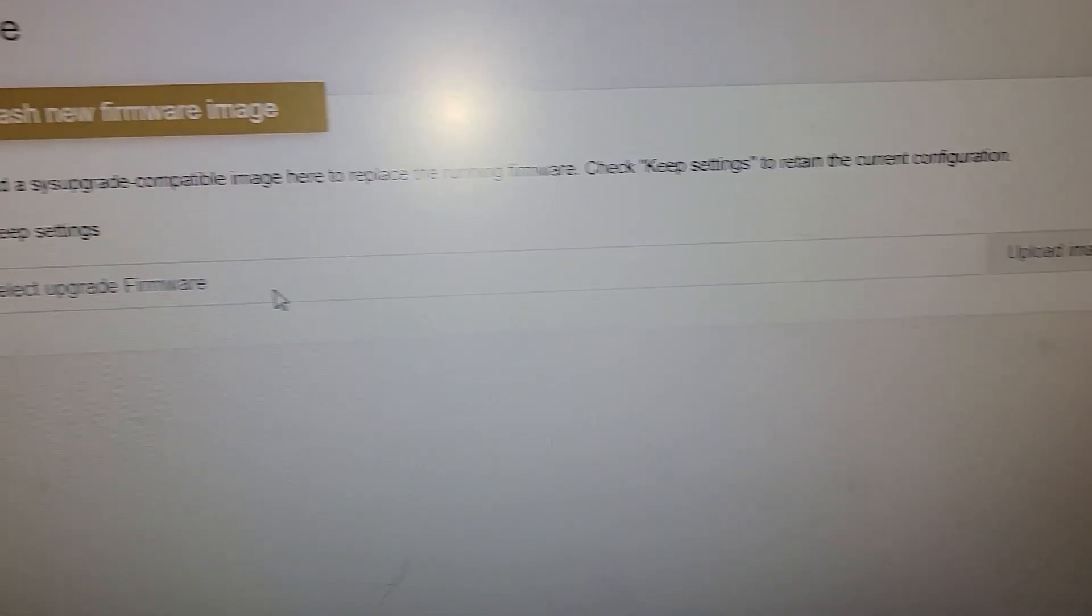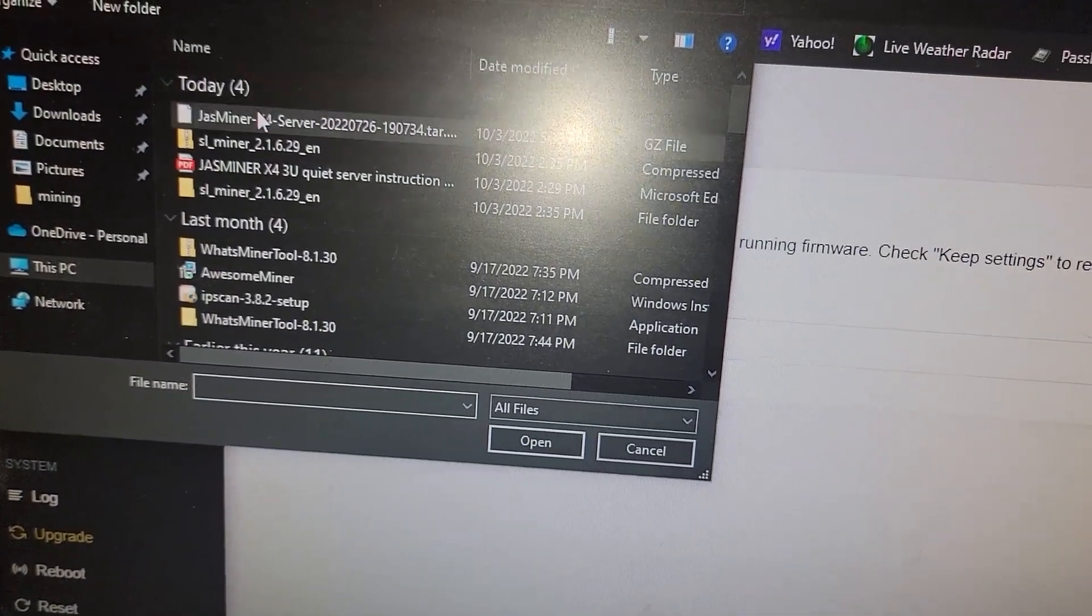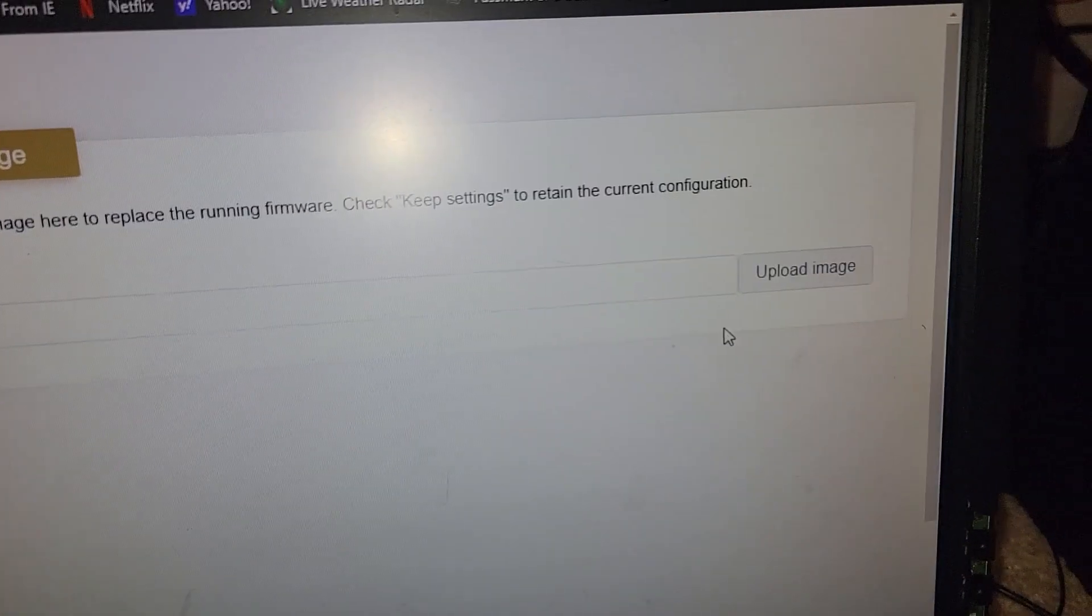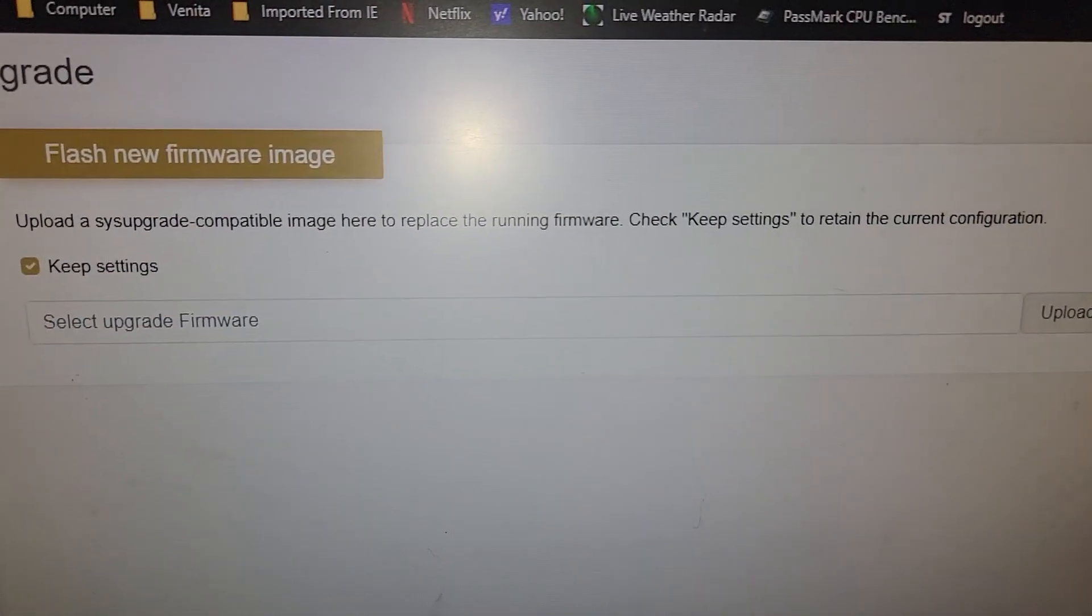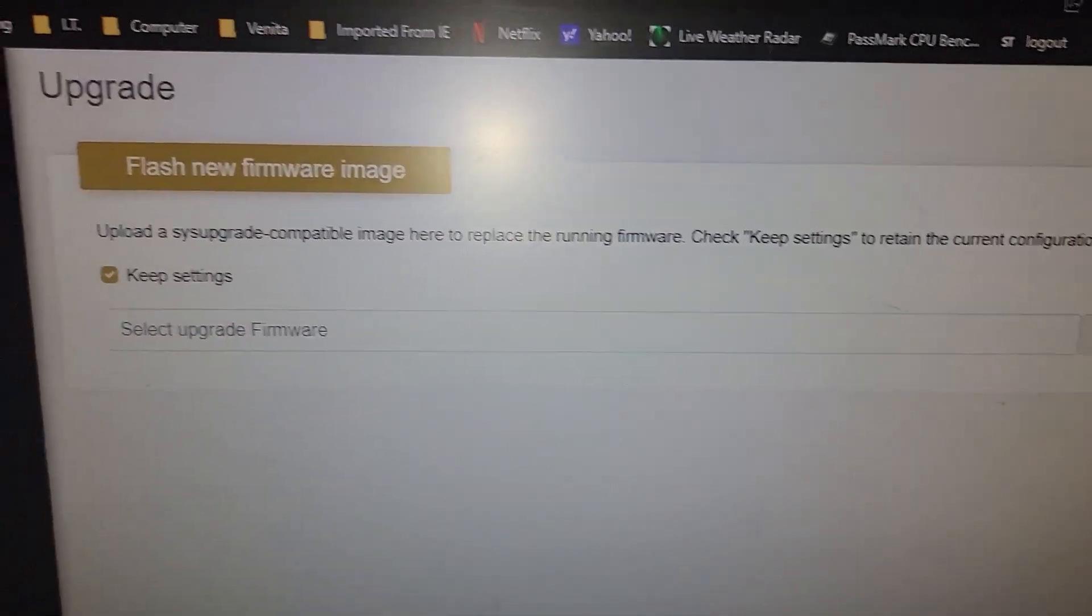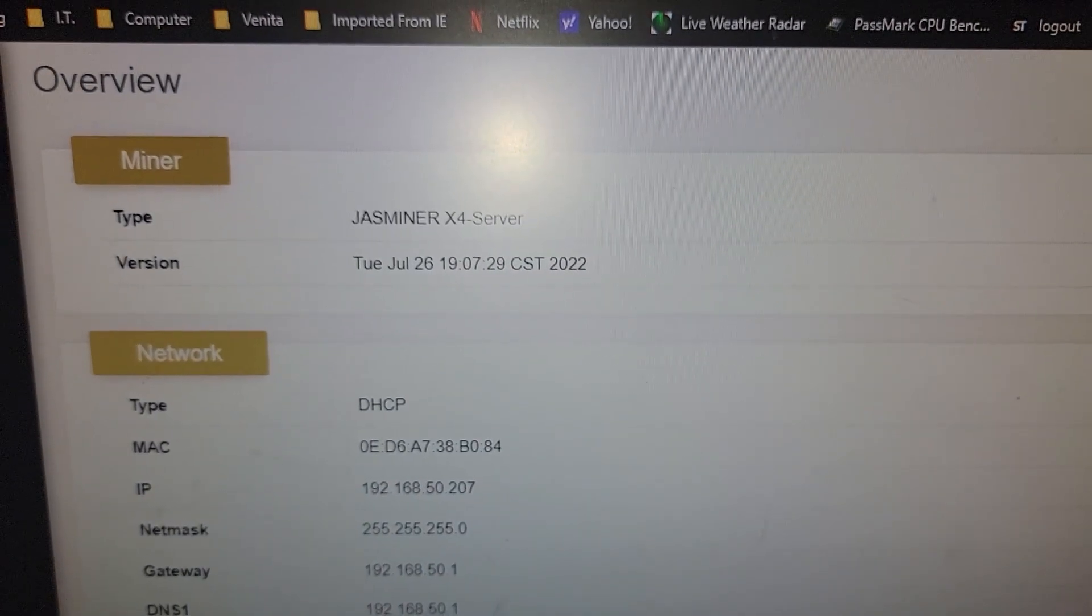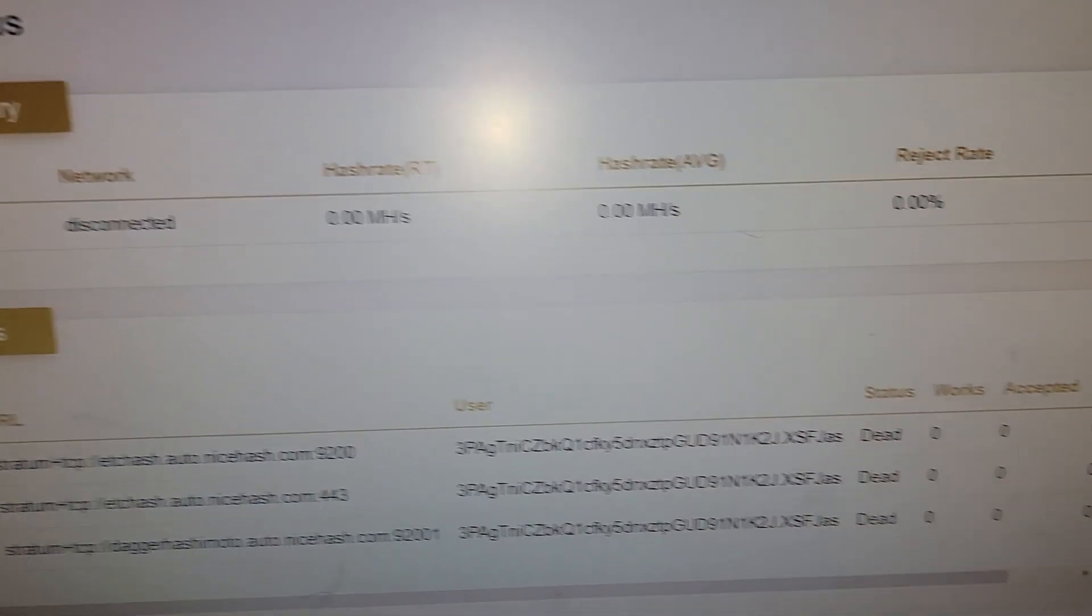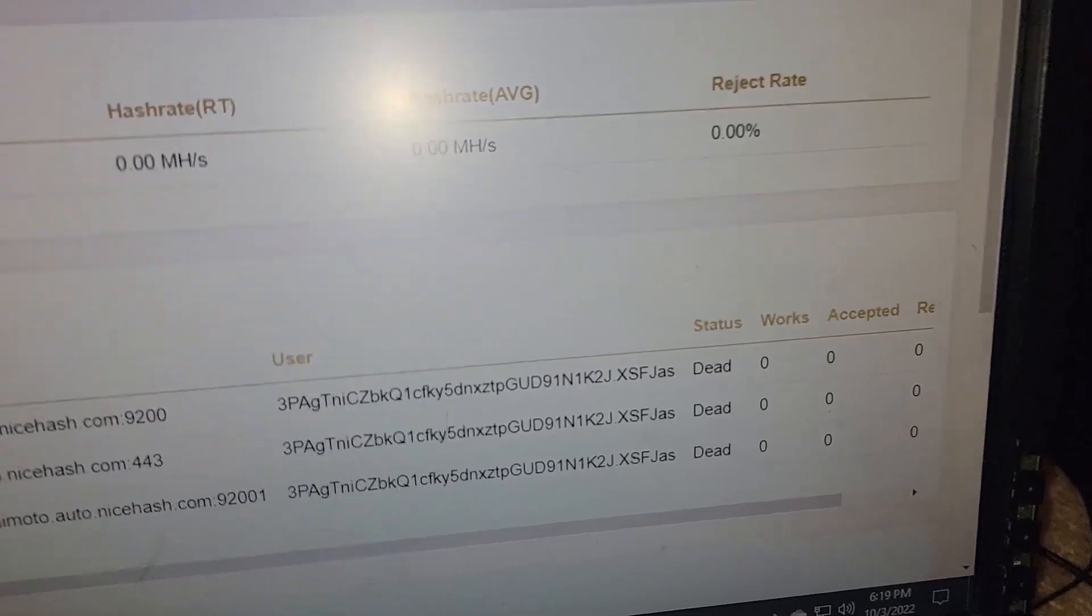Very simple. Just click here. Go to your downloads. Select it. Hit upload image. And then that's it. It will reboot after it's done.